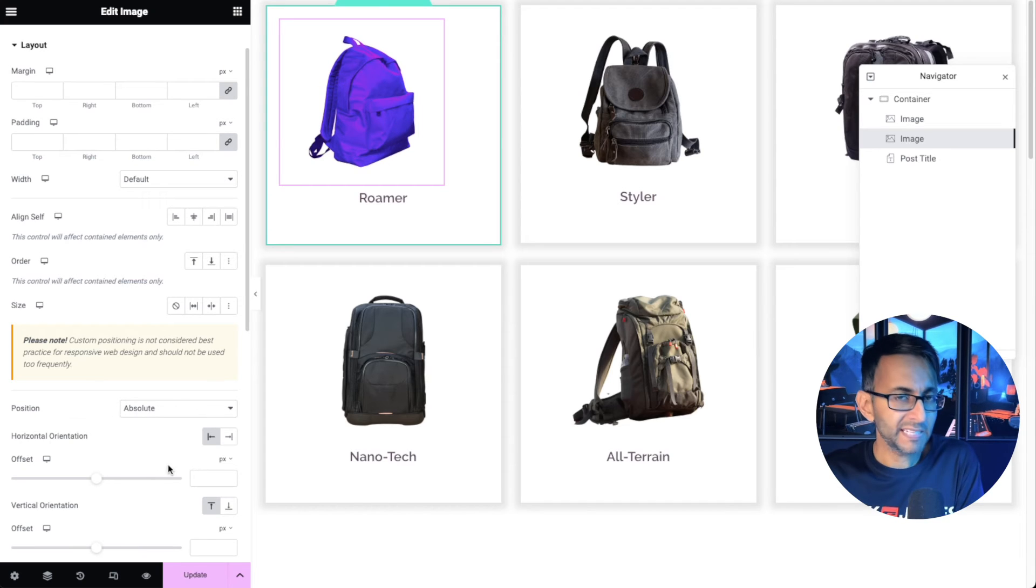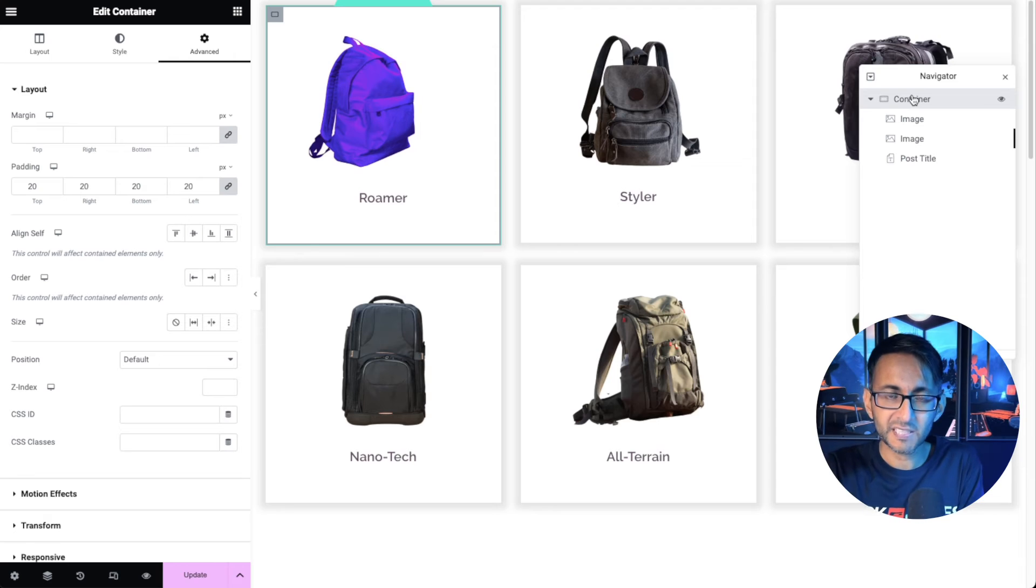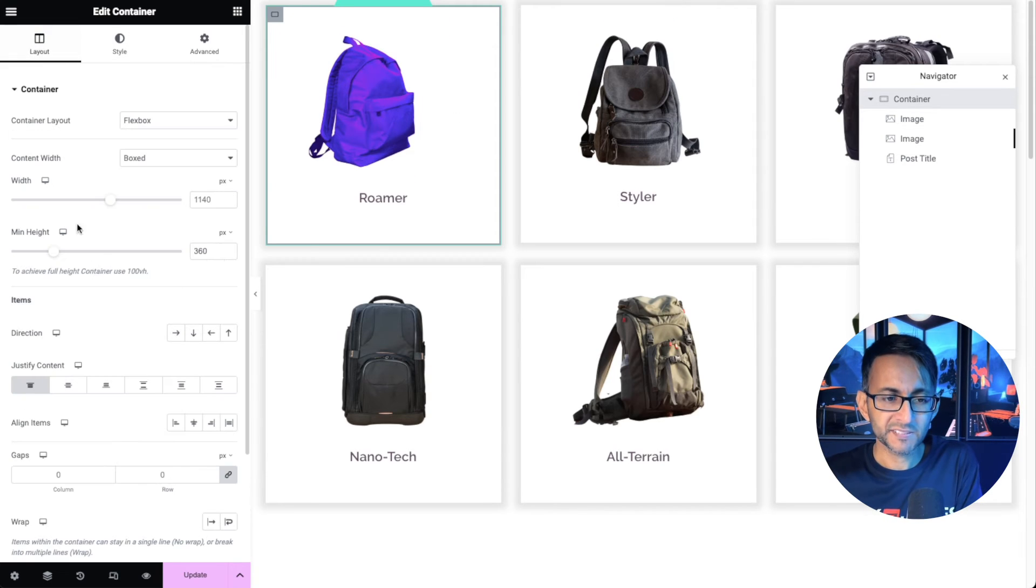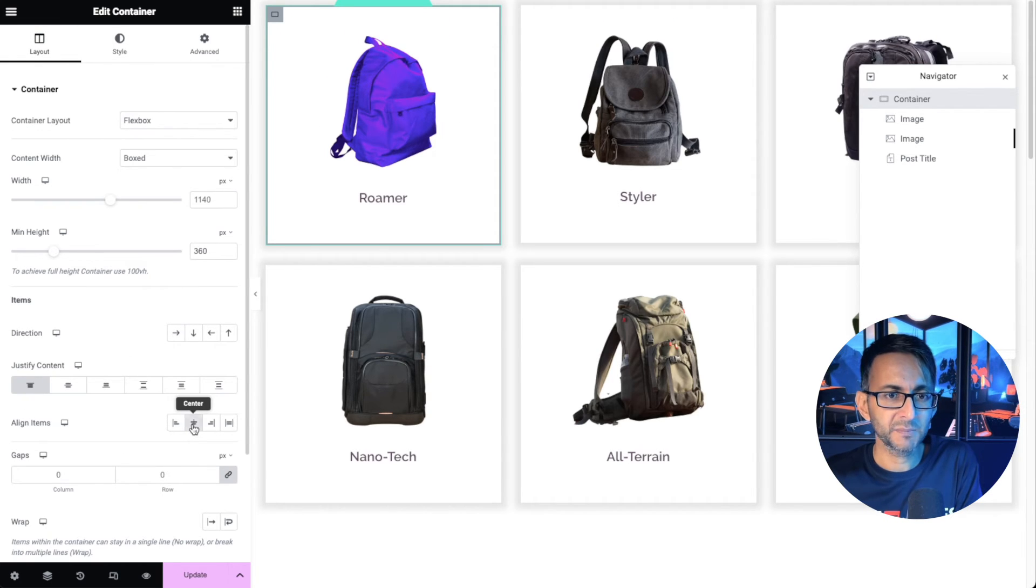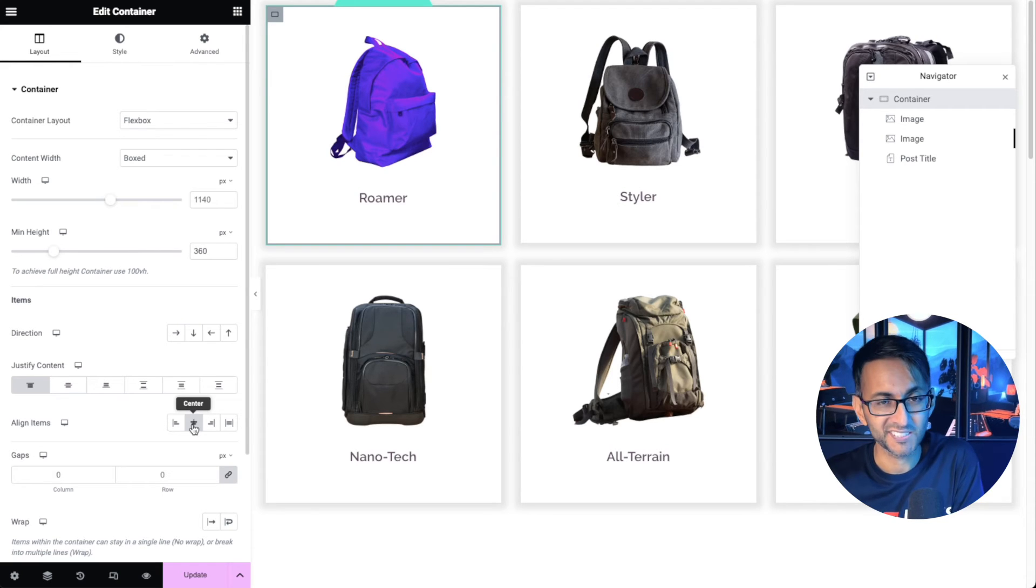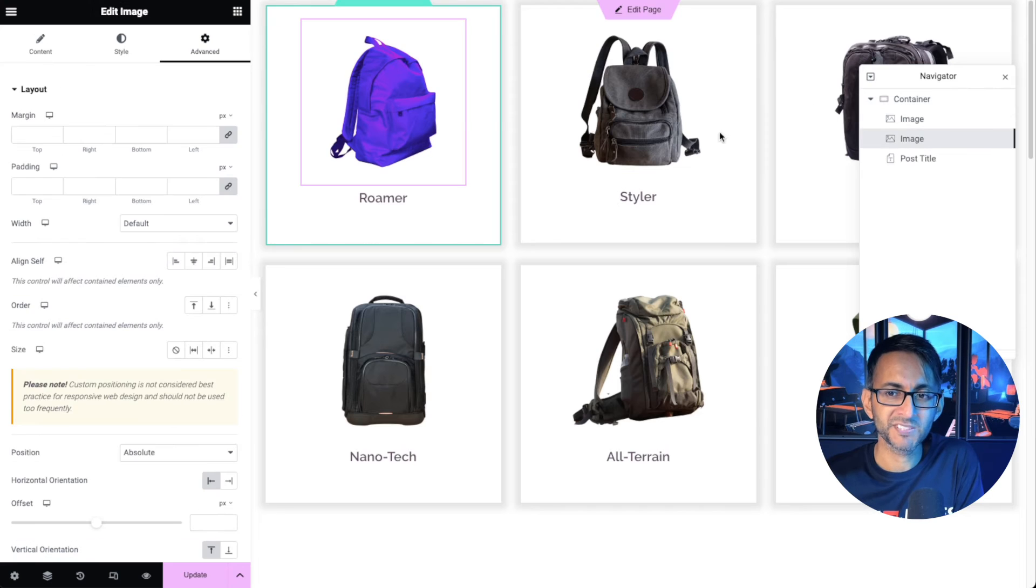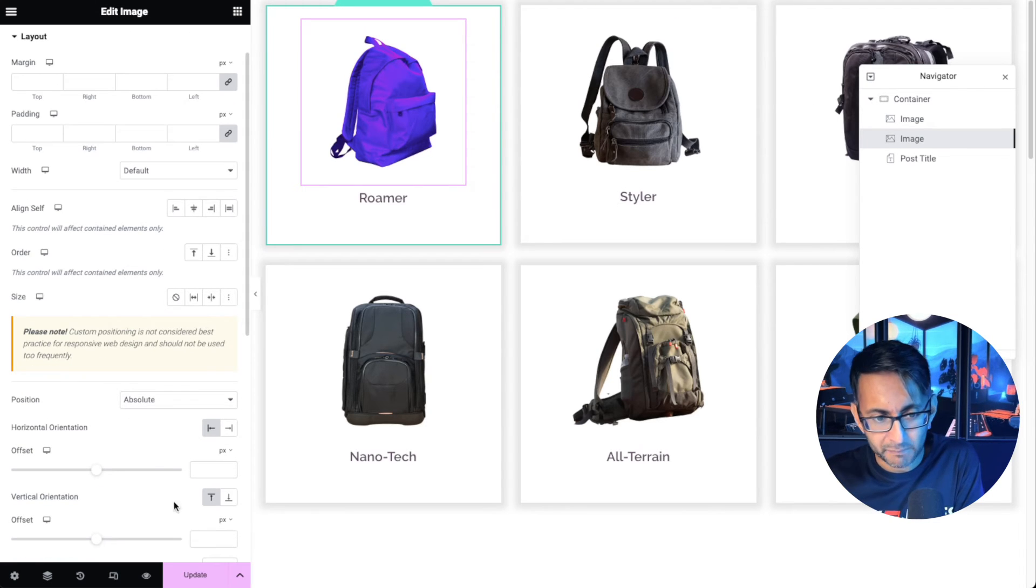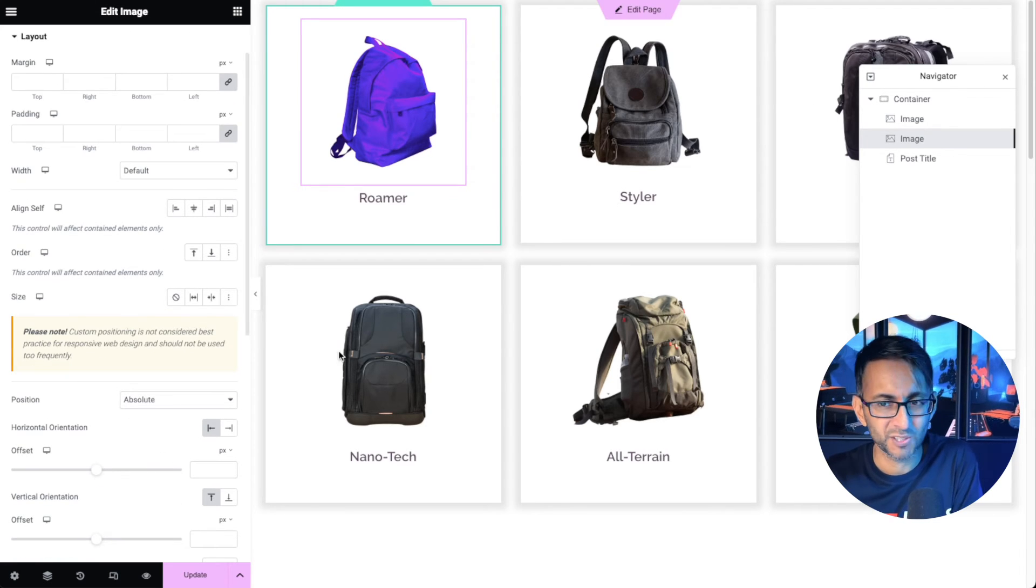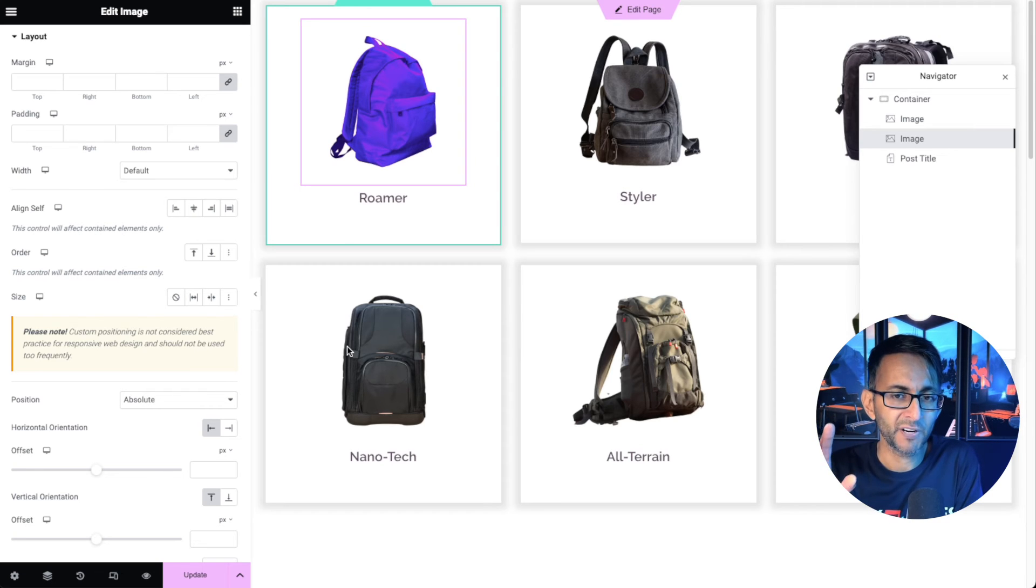So instead of messing around with anything here just go over to the container that contains the template and ensure that in terms of your layout it is aligned to be in the center like that. It basically just aligns it in the center. It's something where I know a lot of people they would probably sit on the actual image and they start messing around with a lot of this. You don't need to do that. Just align it into the center is absolutely fine.